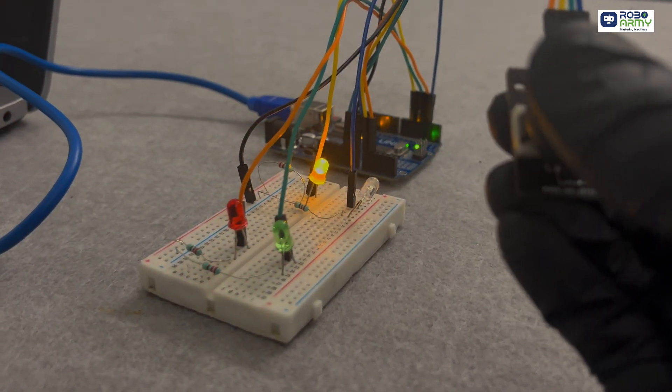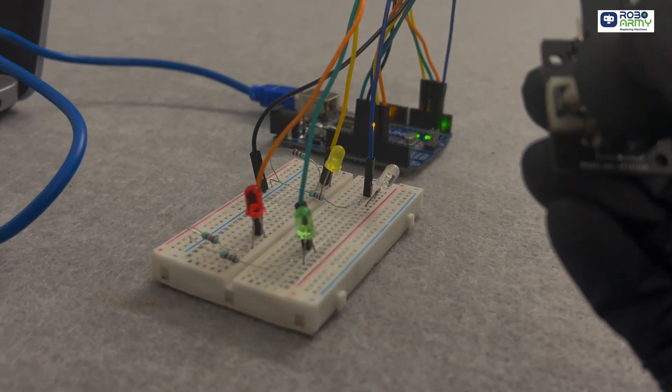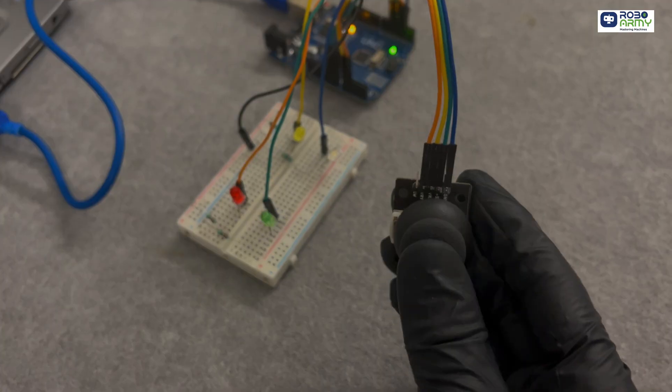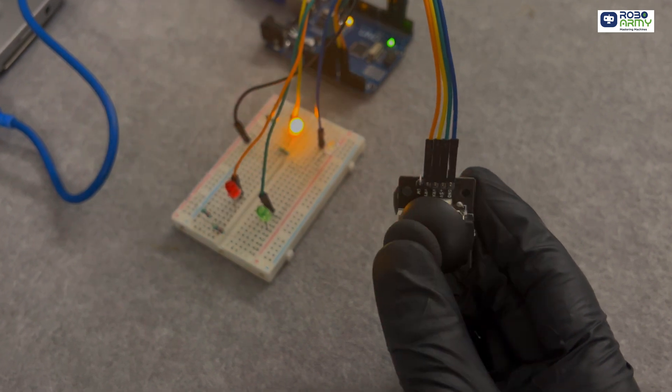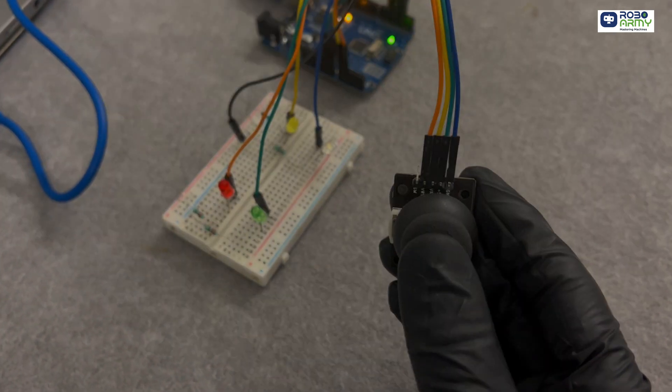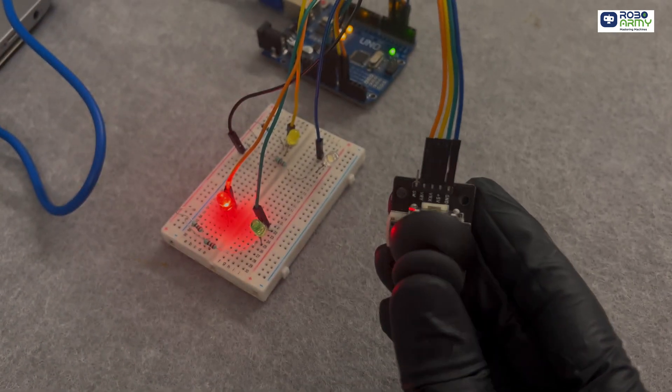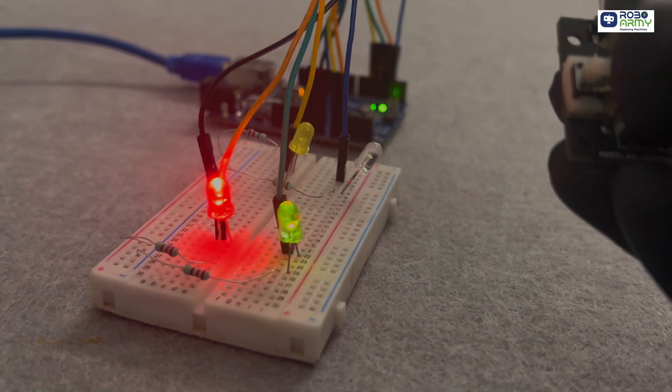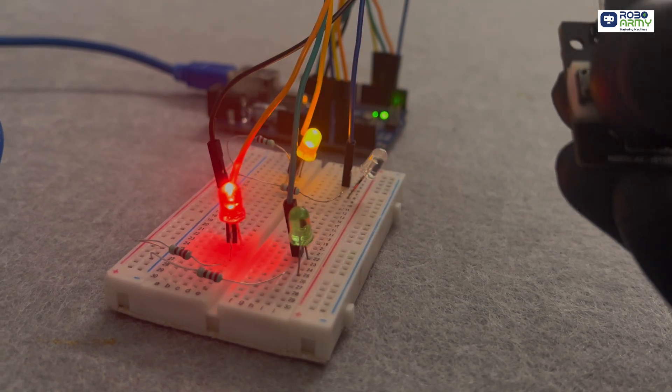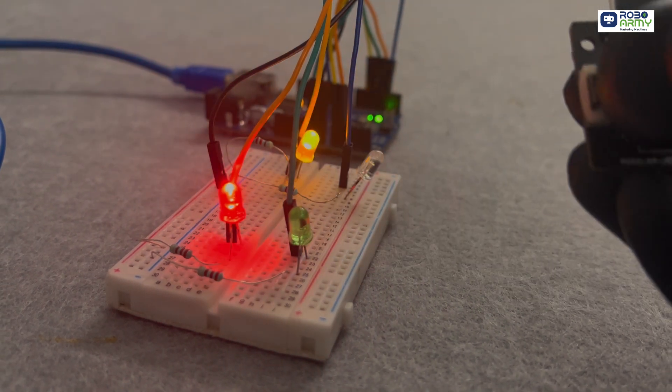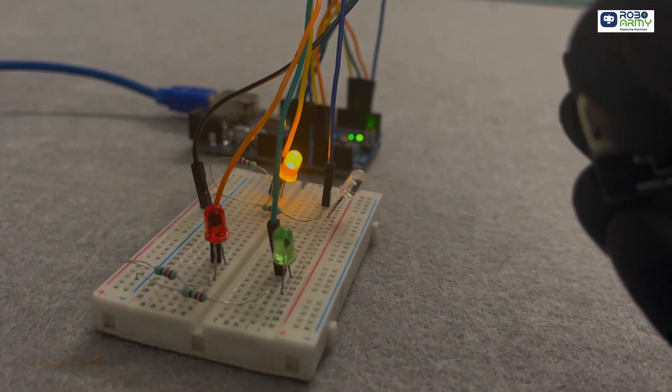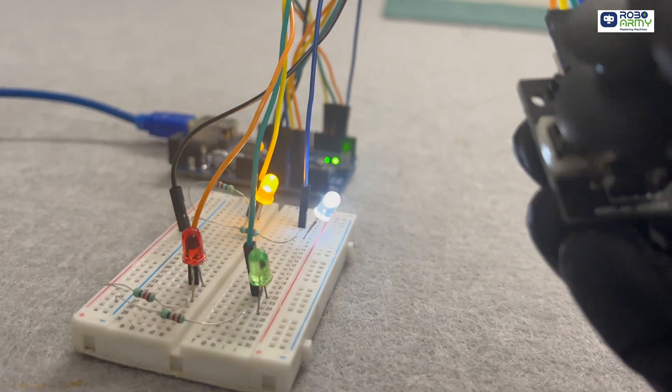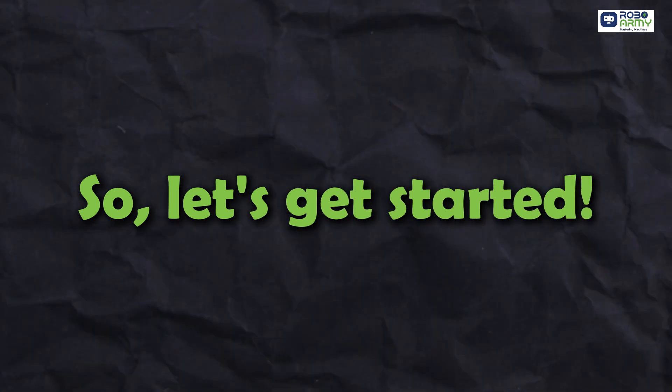This is the Joystick LED Navigator Project. When you push the joystick left, right, up, down, a different LED will light up in the same direction, just like a GPS system. So, let's get started.